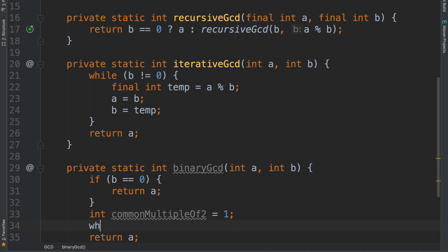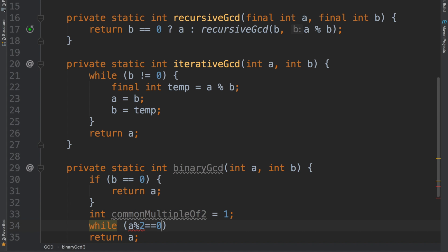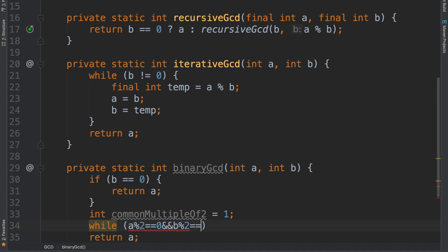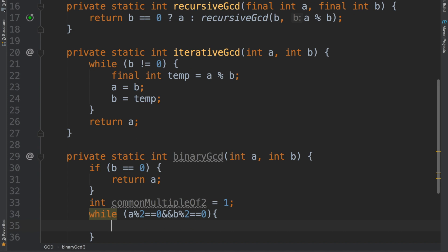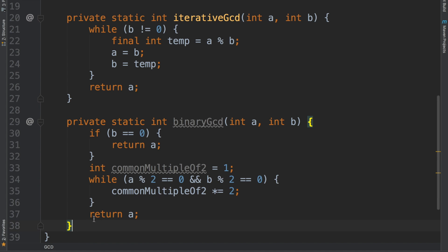While a mod 2 equals 0 — so a is even — and b is even, I need to say the common multiple of 2 is being multiplied by 2. I'm just going to keep doing this while both integers are even, storing it in the common multiple of 2 by continuously multiplying it by 2.